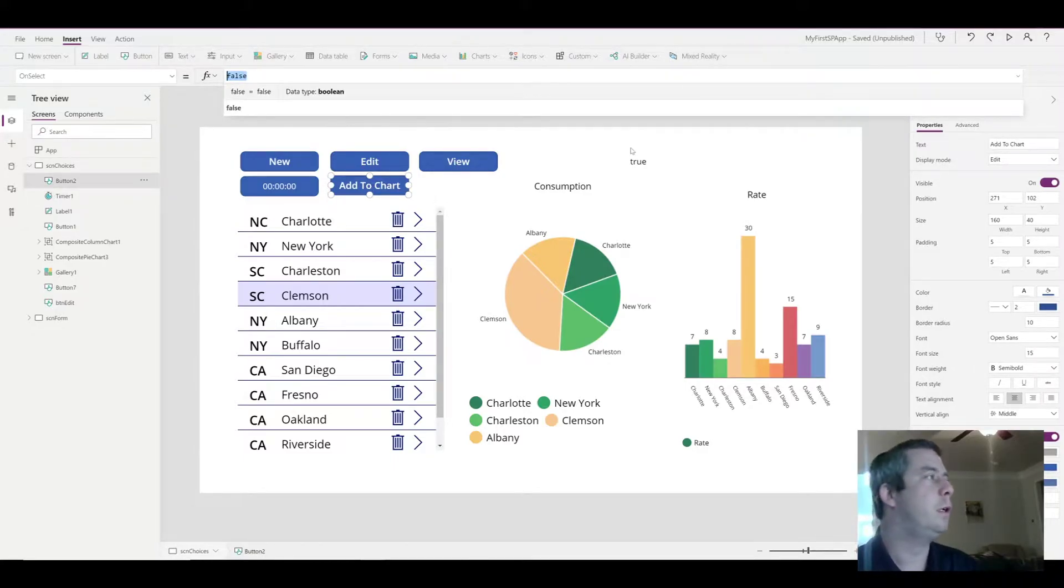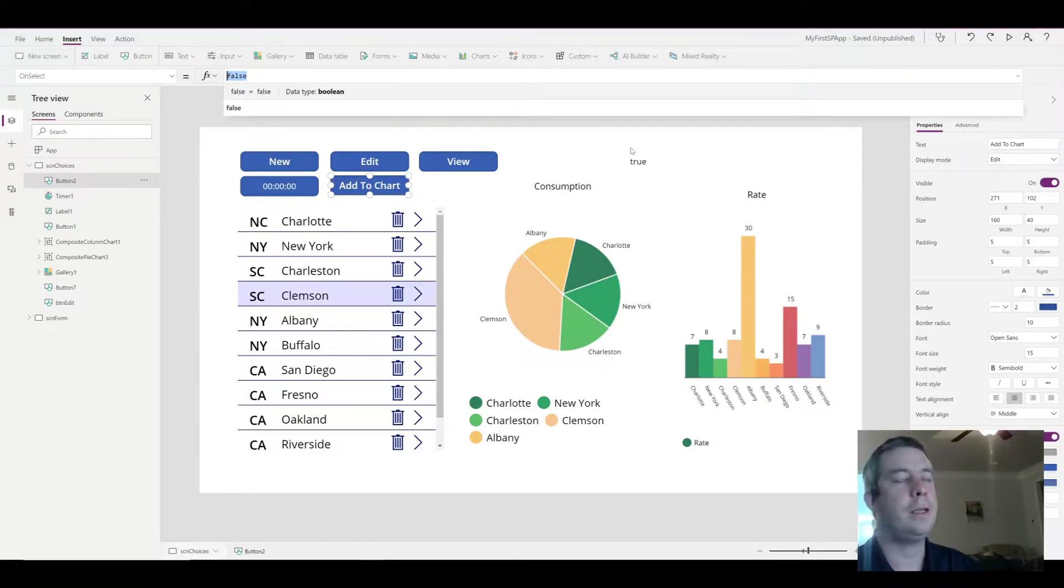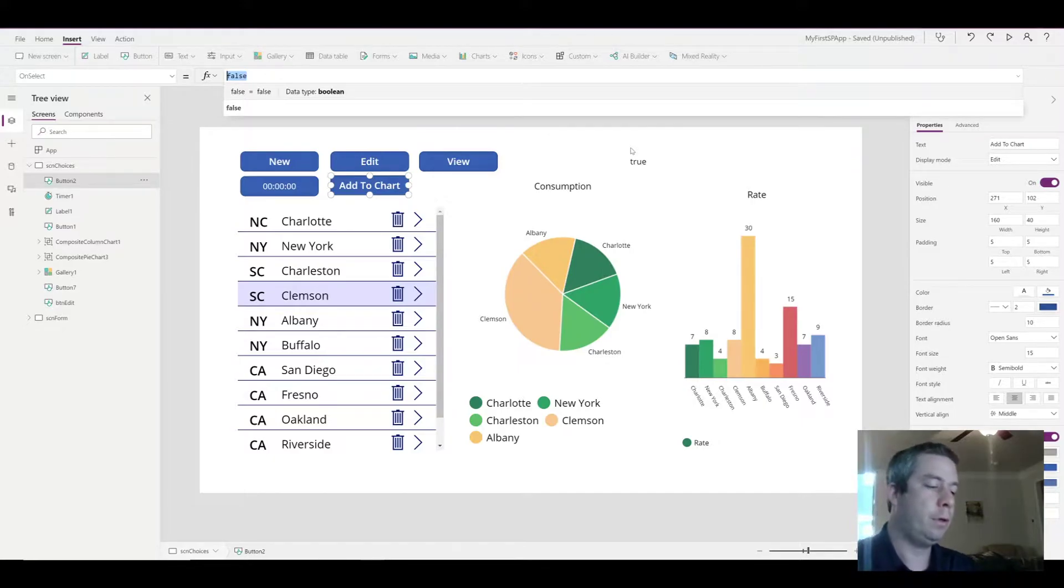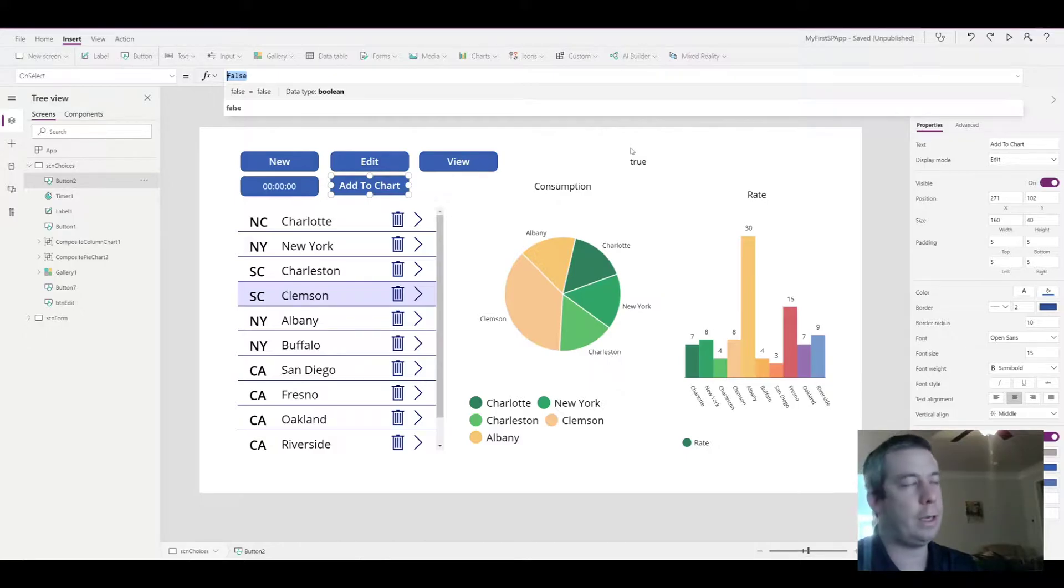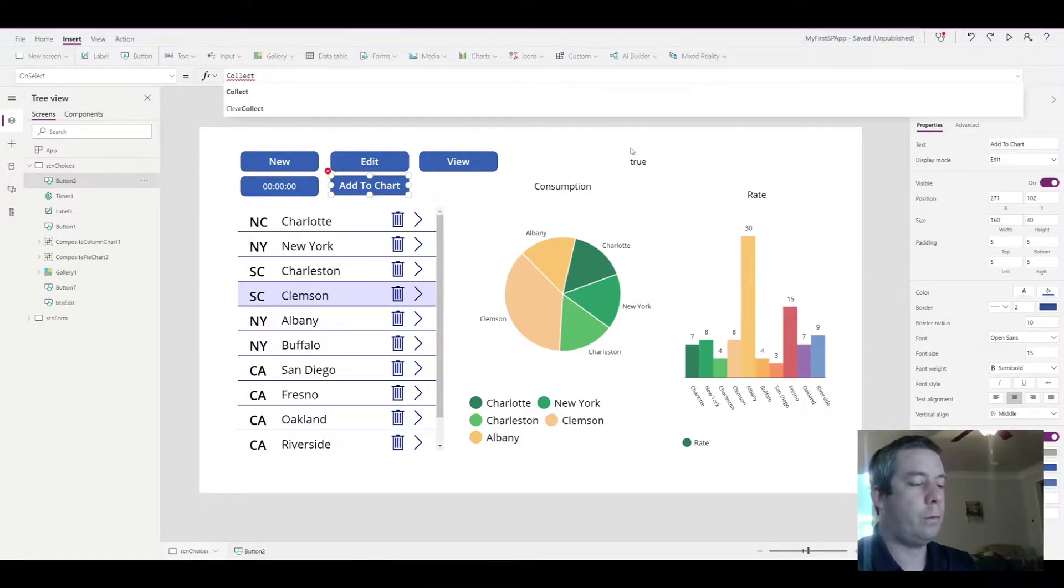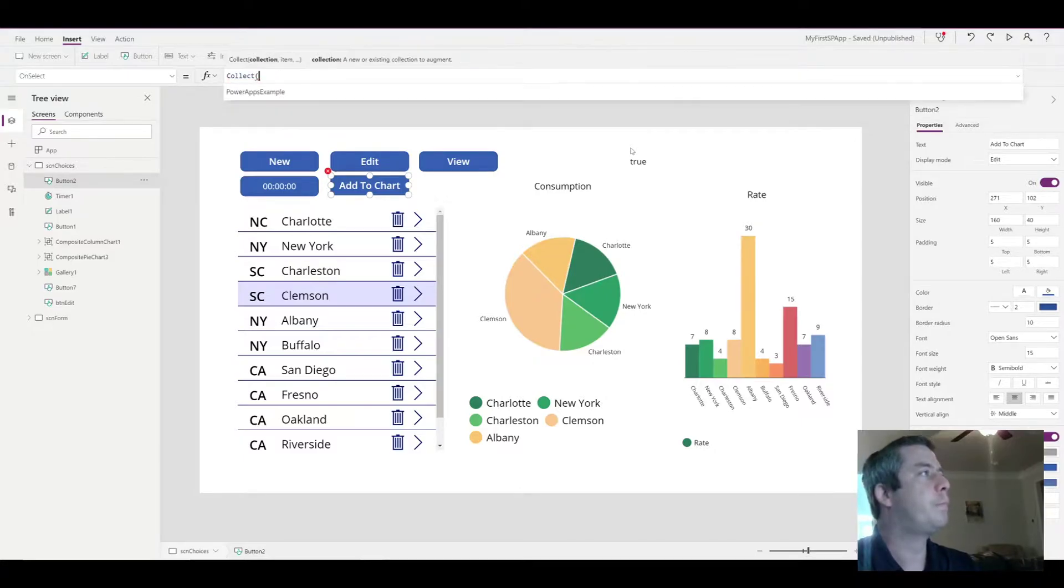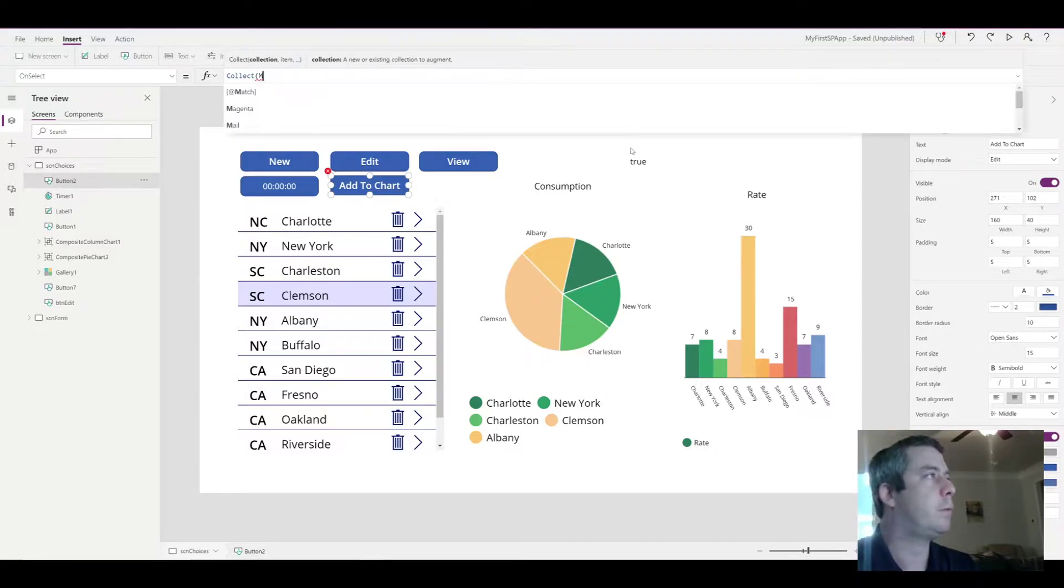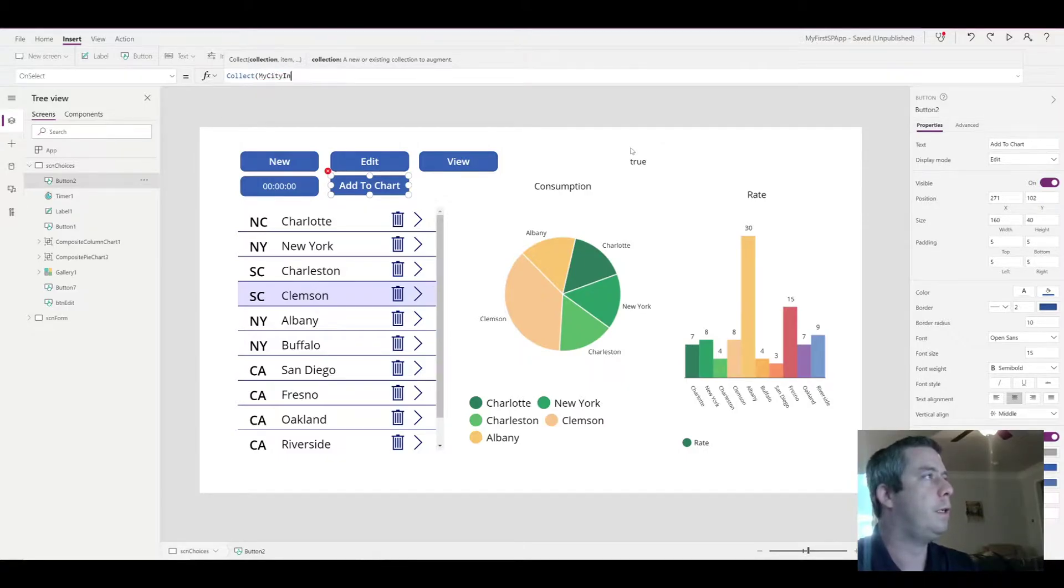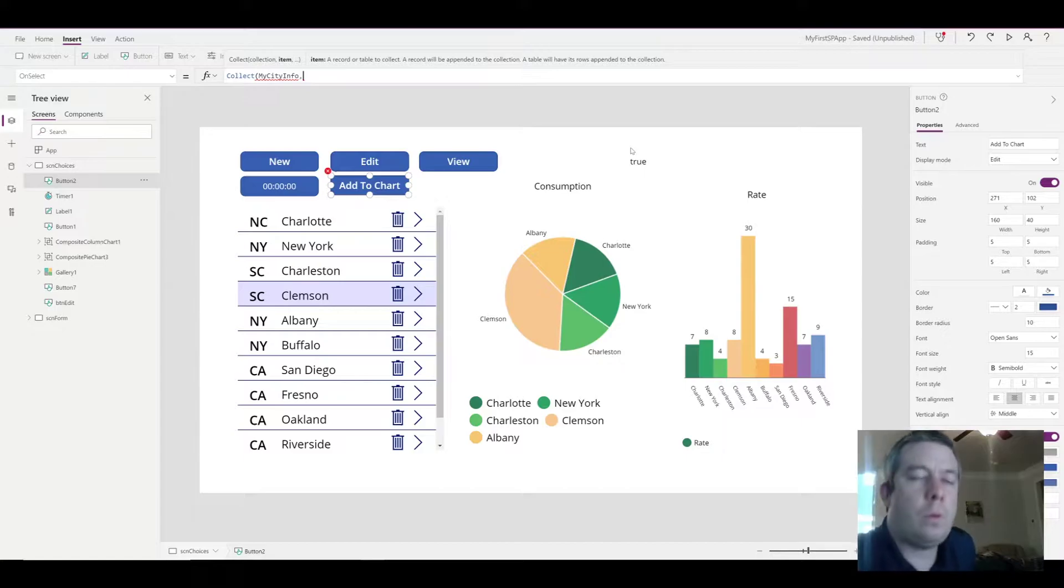And so what is a collection? A collection is like a table collected in the memory of the app. So if I were to close down this app, the collection is going to be blank. So when I write a collection, the first thing I'm going to do is name the collection. So I'm going to name it my city info. So that's the name of our table or collection.